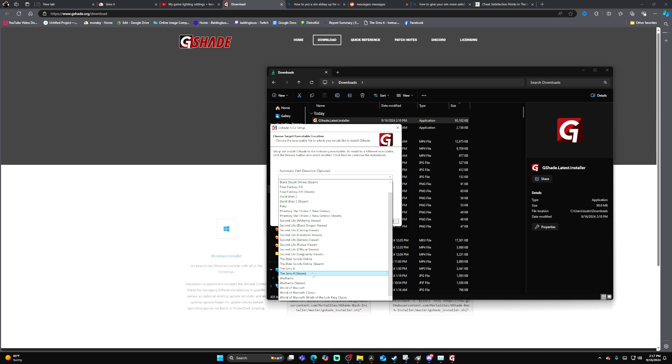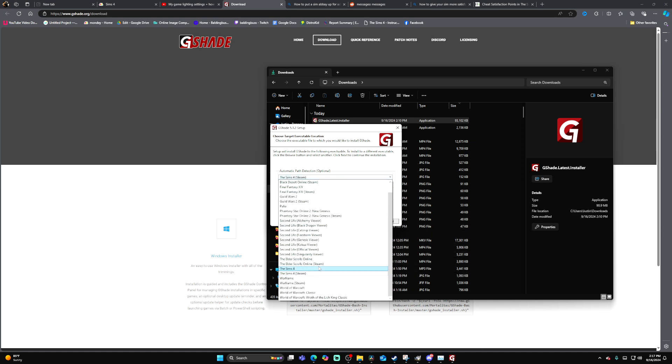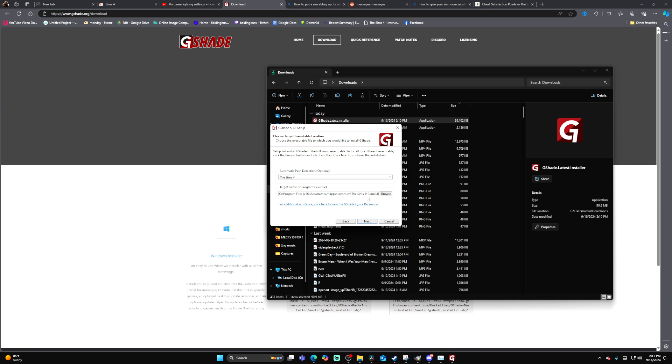Click on this, look for the Sims 4 wherever you opened it from, and then click on next.